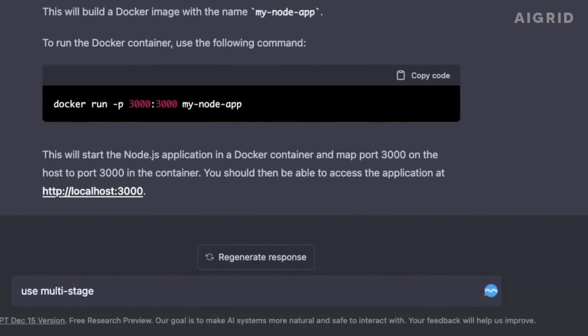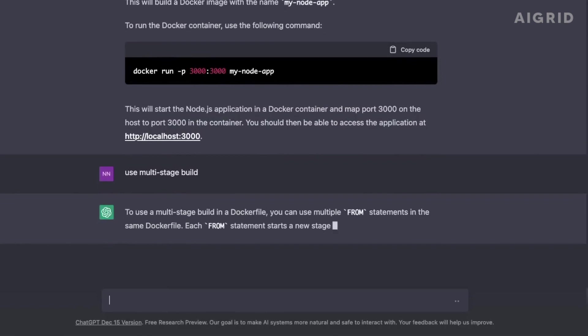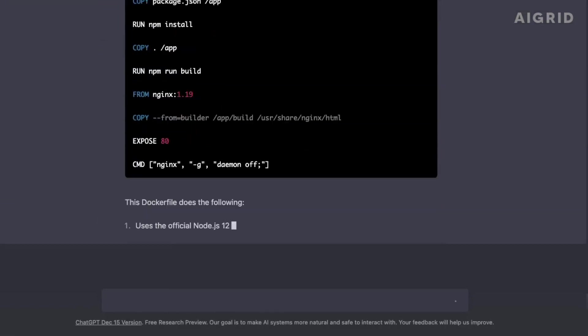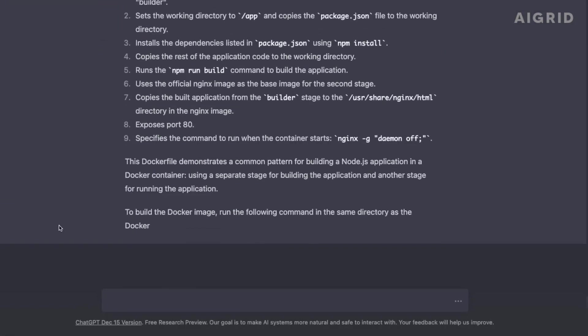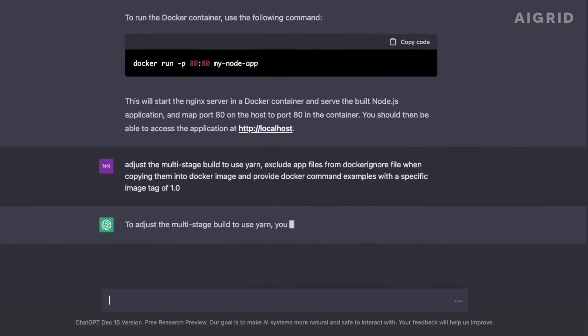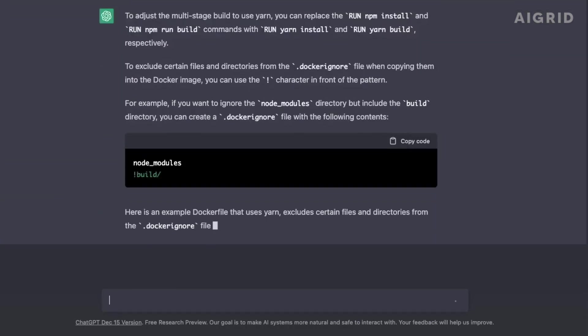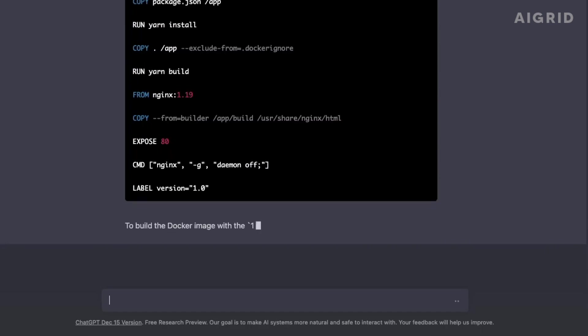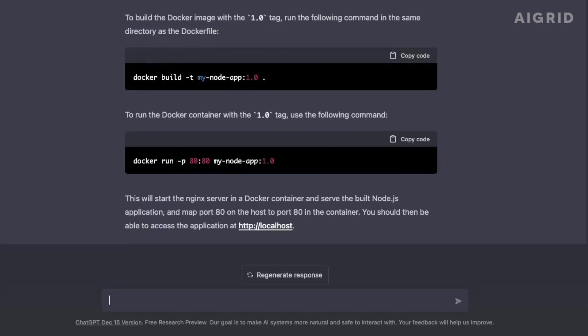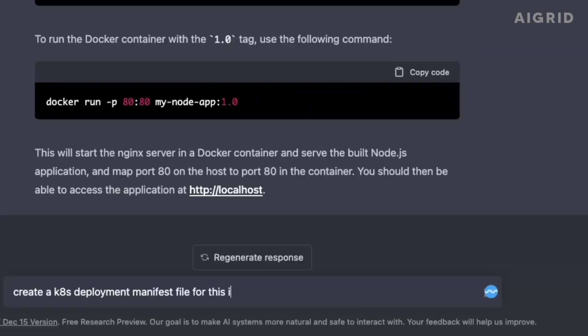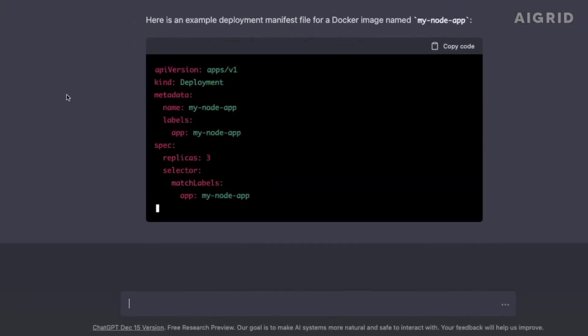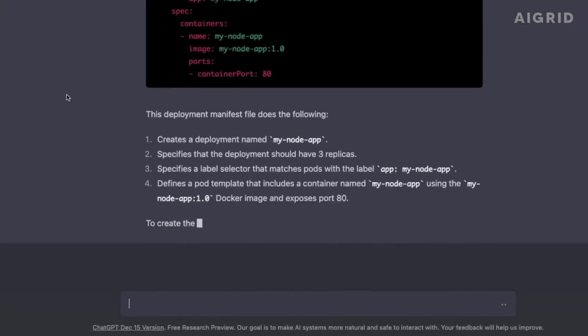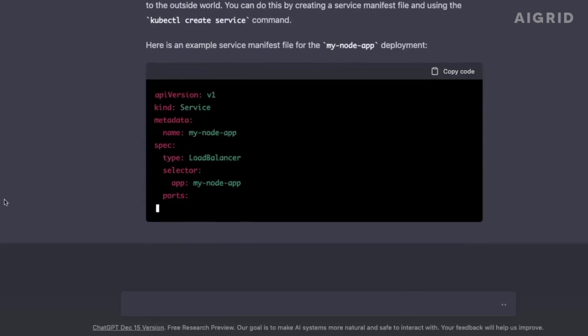One of the biggest ways in which GPT-4 will change the game is through its ability to generate text. The model is able to generate text that is virtually indistinguishable from text written by a human. This means that GPT-4 can be used to write articles, blog posts, and even books with ease. This will revolutionize content creation and make it possible for anyone to produce high-quality content quickly and efficiently.